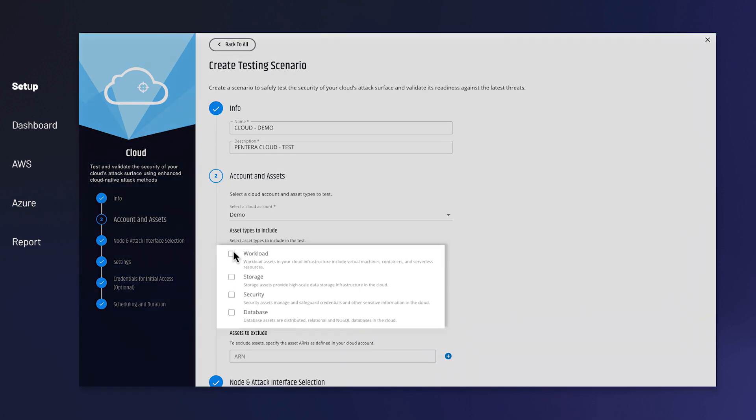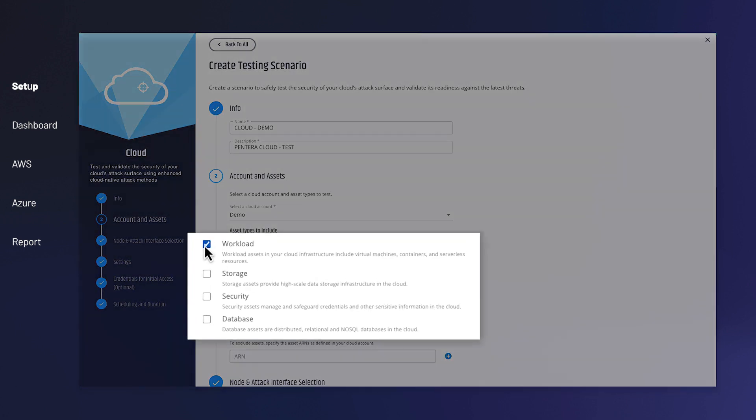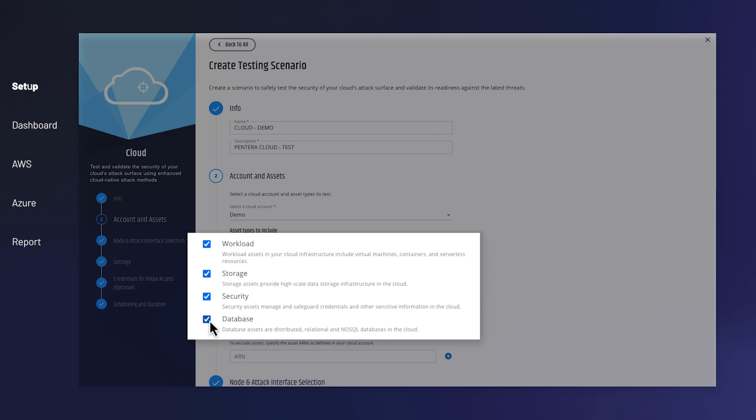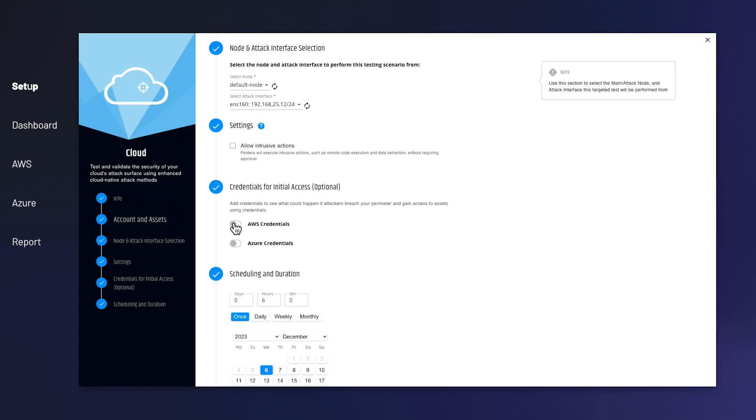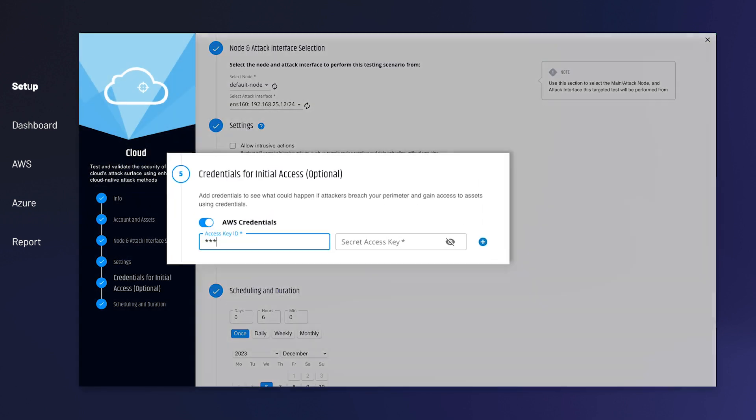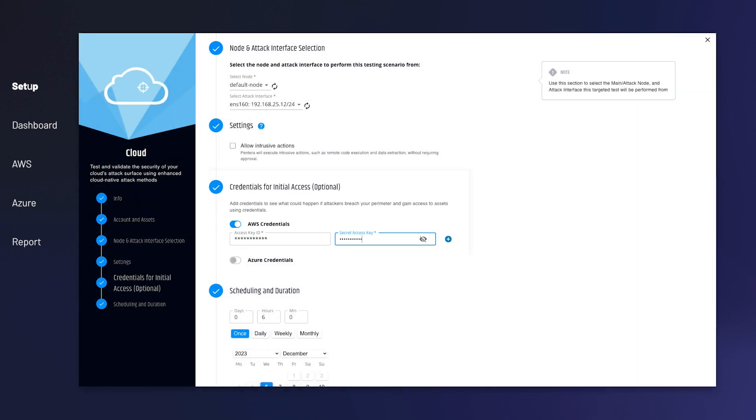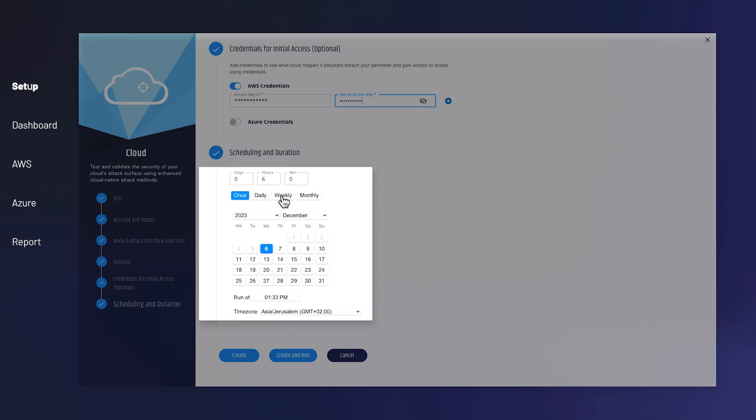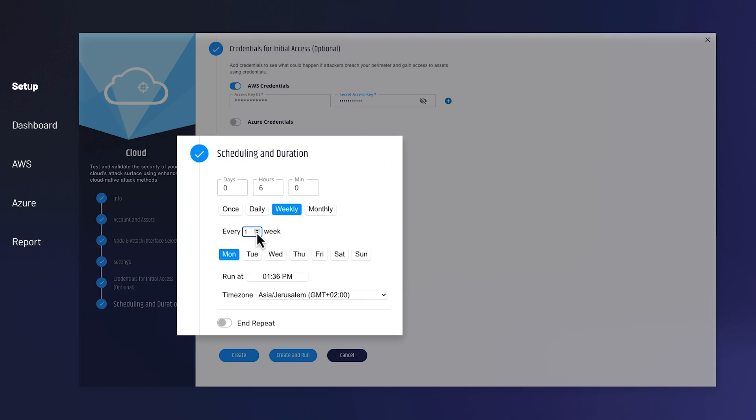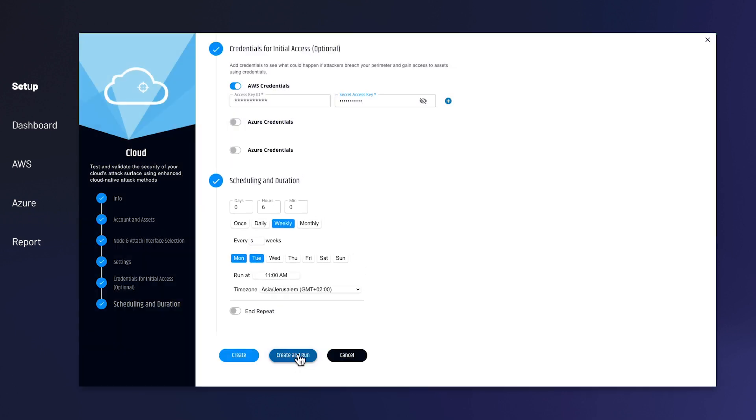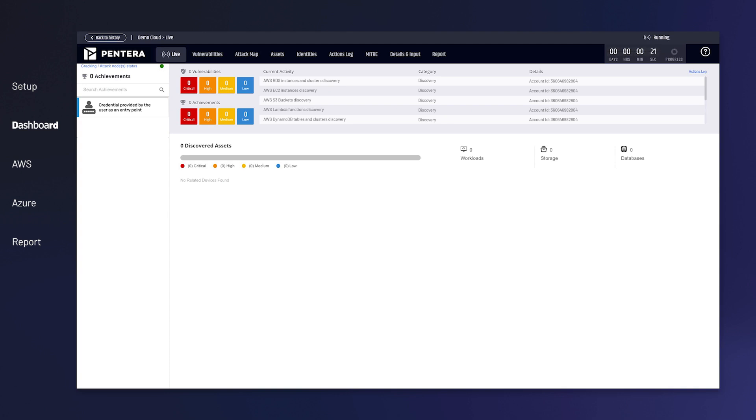Select the resources you would like to test in your desired cloud account. Optionally, include credentials as input for the test and you're set. Choose to run instantly or define your preferred schedule. The test is now running.